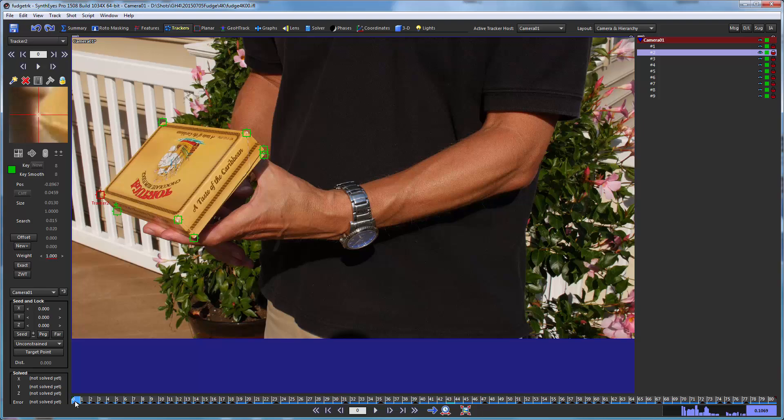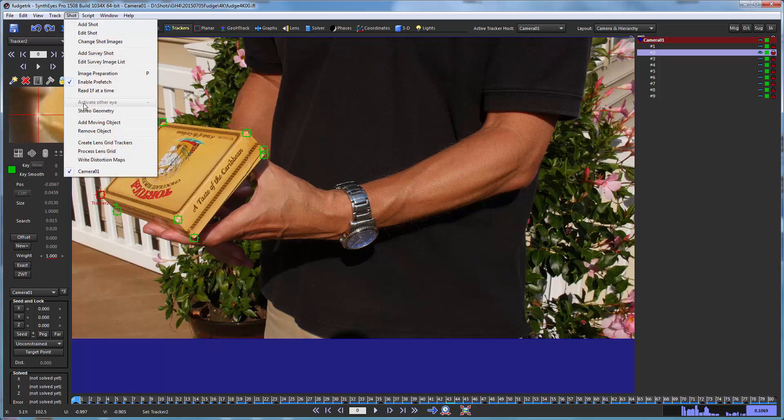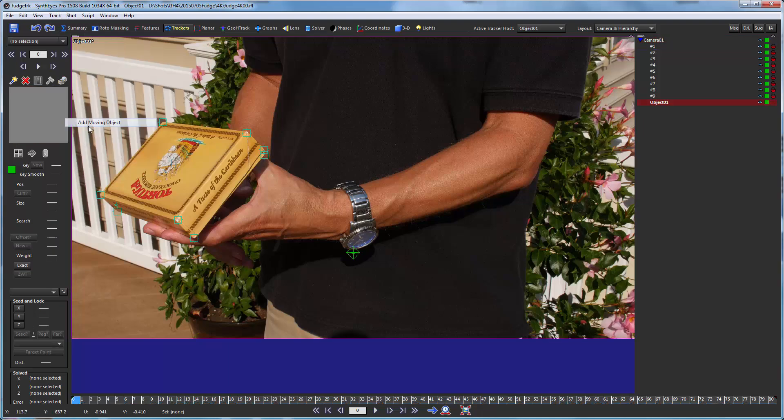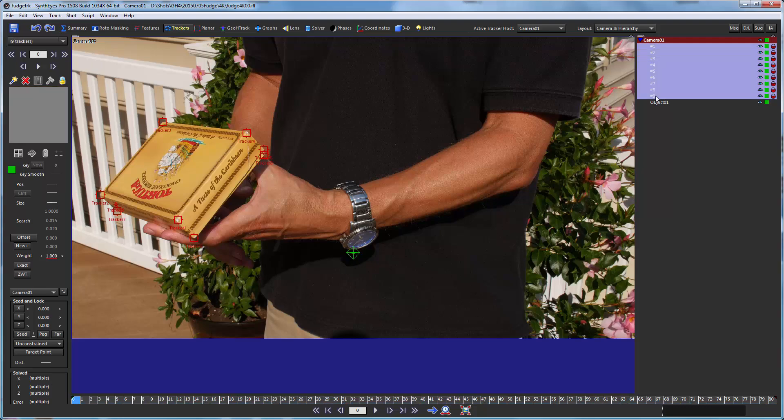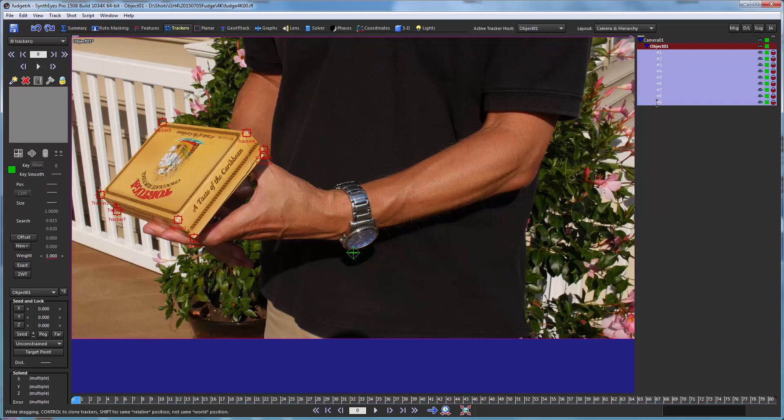And we're ready to start setting up to do the initial moving object solve. So I'm going to add the moving object. And since I'd already created the trackers, I'm going to just go and drag them all into that moving object.